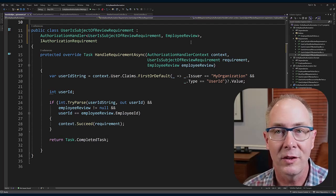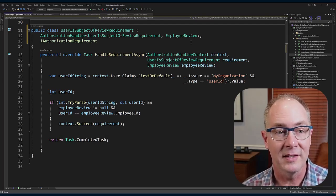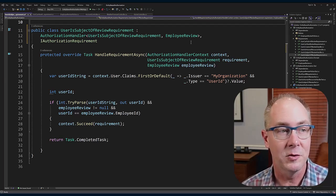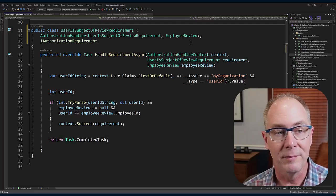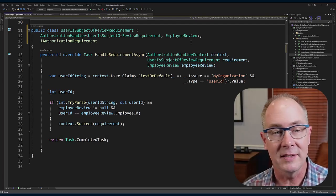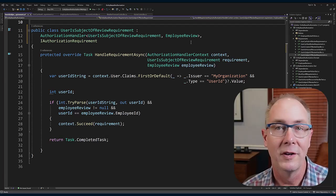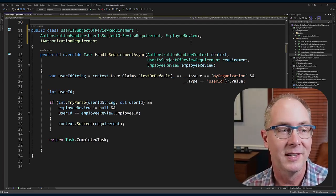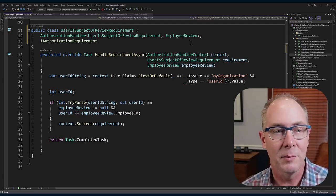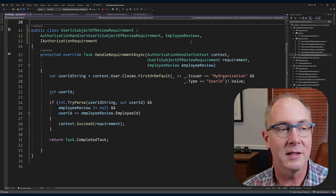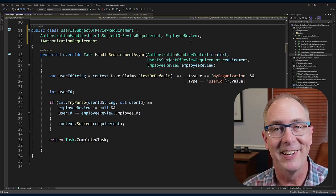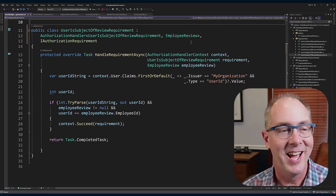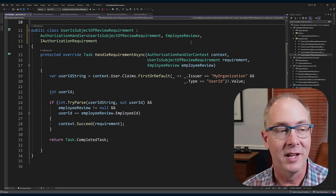...along with the requirement. In this case, the UserIsSubjectOfReviewRequirement, and also the entity or the resource, the EmployeeReview object. Once I've got these three pieces in my HandleRequirementAsync function, I can start to perform that evaluation.